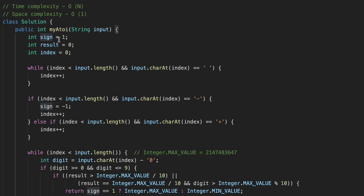To solve this problem we maintain three variables: first, a sign — either positive or negative, starting at 1 (positive); second, the result, which is the final value we return; and third, an index which we use to traverse the input string, starting from index zero.